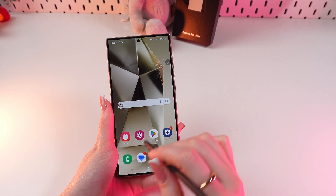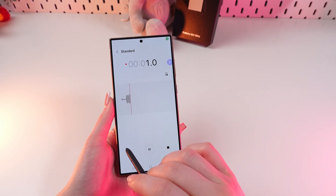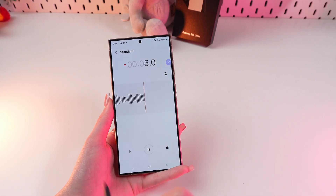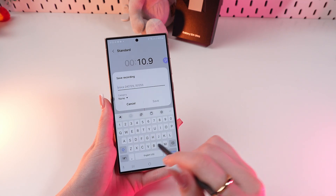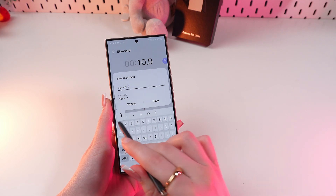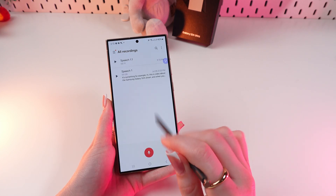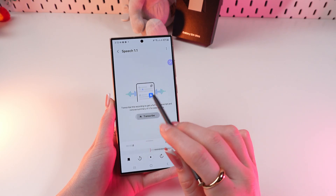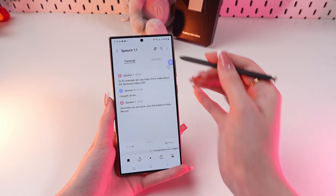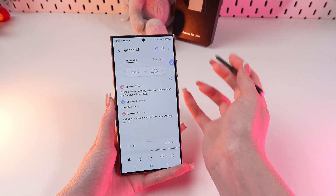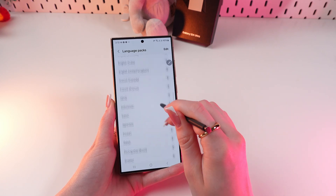Number eight is the voice recorder. Open the app and click the button to start recording. For example, say 'Hello, this is a video about the Samsung Galaxy S24 Ultra.' When done, click to stop recording, name your recording — for example, Speech Number One — and click Save. Now click the Transcribe button and your speech will be transformed into text in a couple of seconds. You can also translate it to another language by clicking the icon at the top of the screen and choosing any available language.